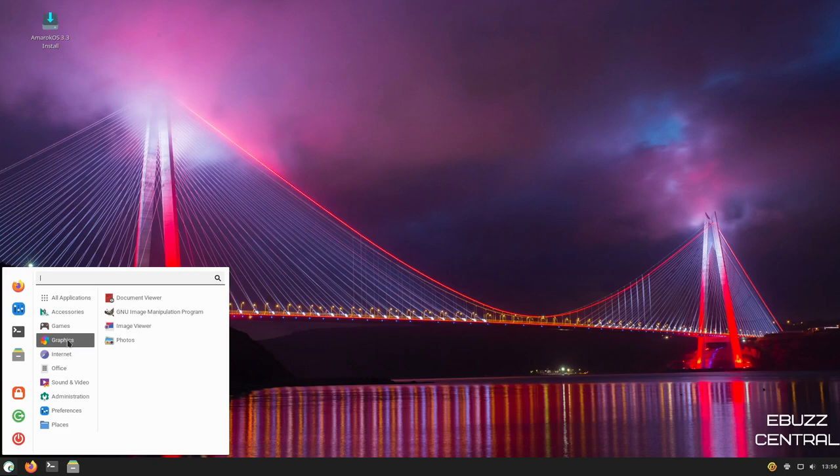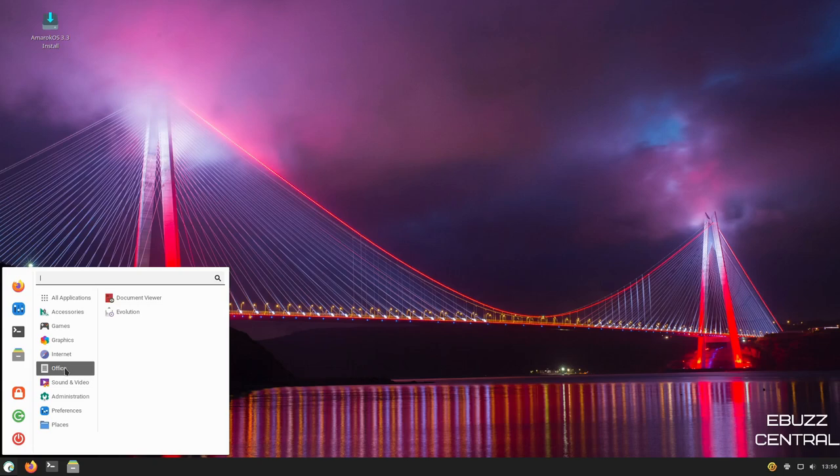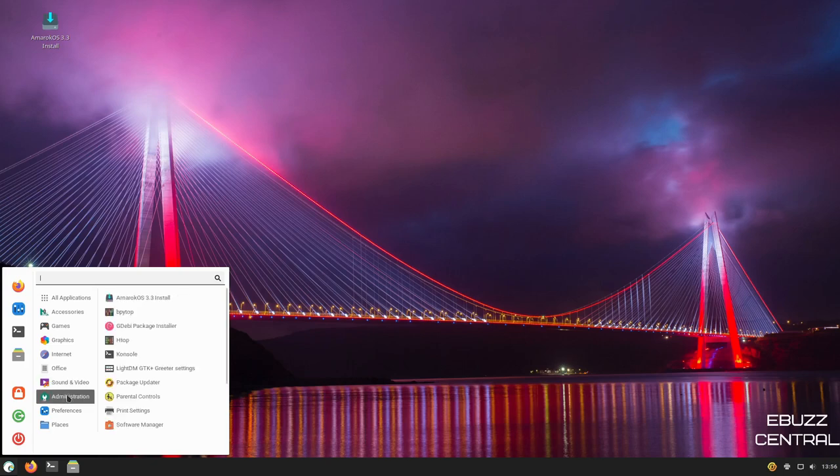Graphics. You've got Document Viewer. You get GIMP out of the box, which is a plus. You've got Internet, which is Firefox. And you've got qBittorrent as your torrent client. On Office, you've got Evolution Mail. Now, if you want an Office suite, you'll have to download either something like LibreOffice or OnlyOffice. Whatever Office suite you use, you can download. Sound and video. You've got Pulse Audio Volume Control, VLC Media Player.